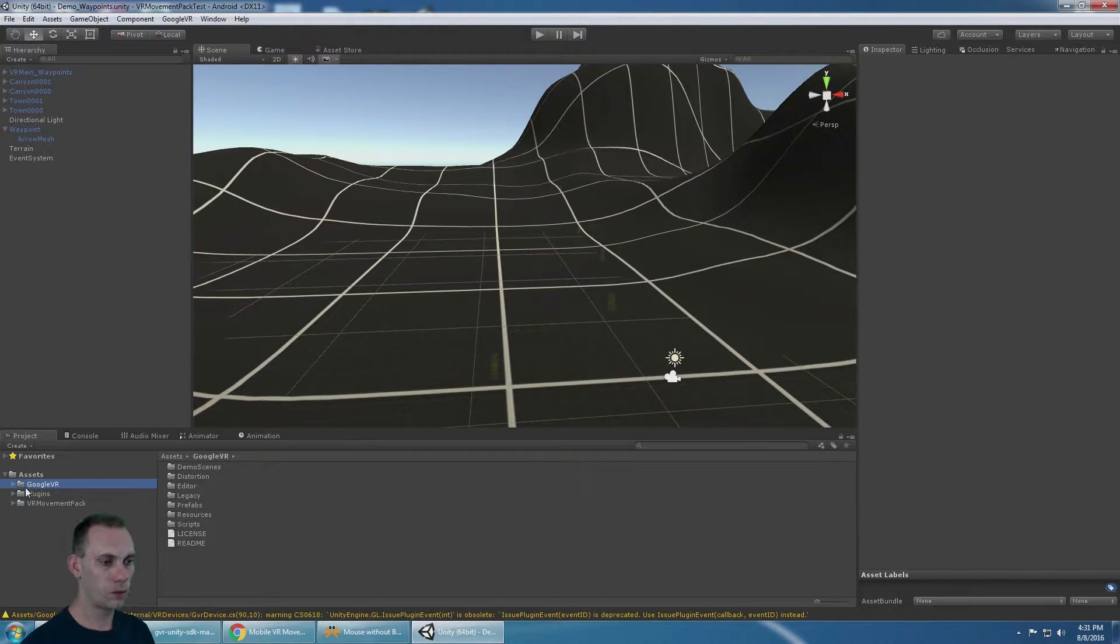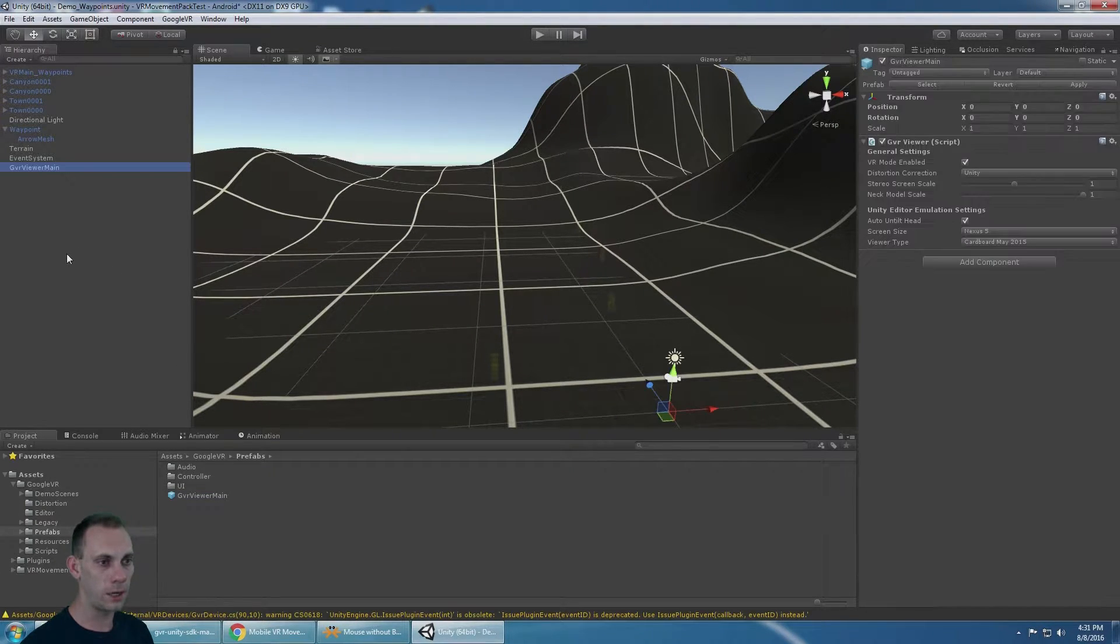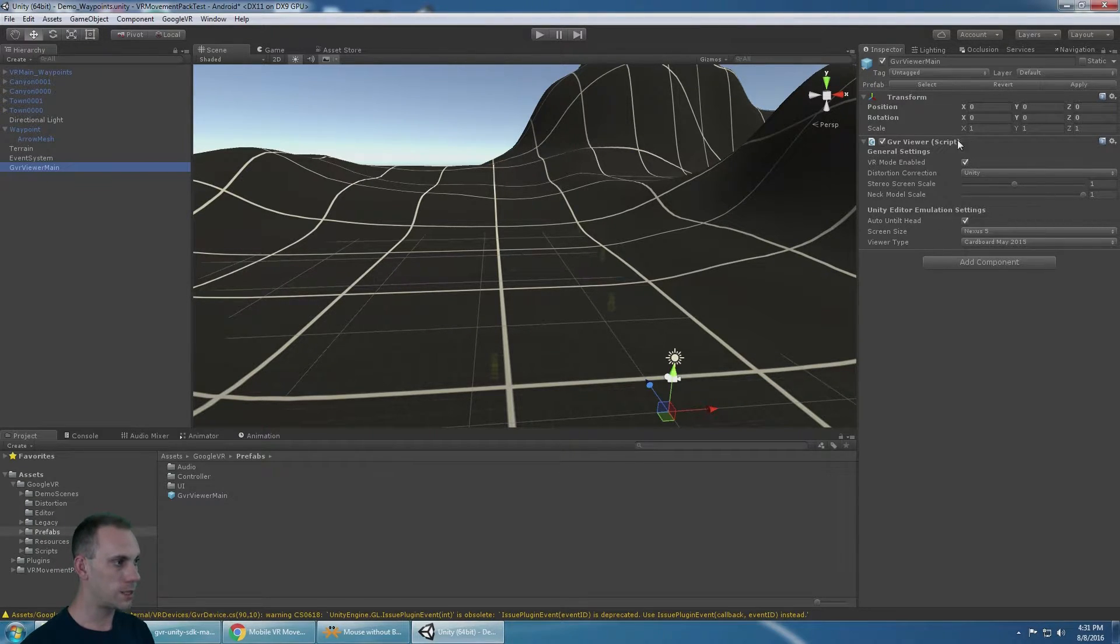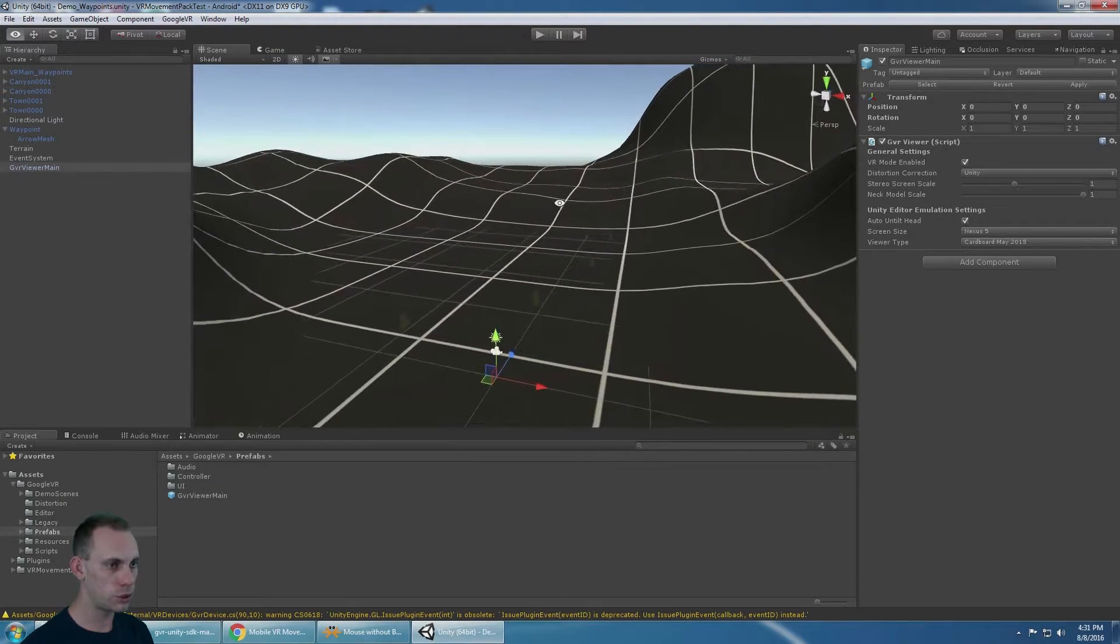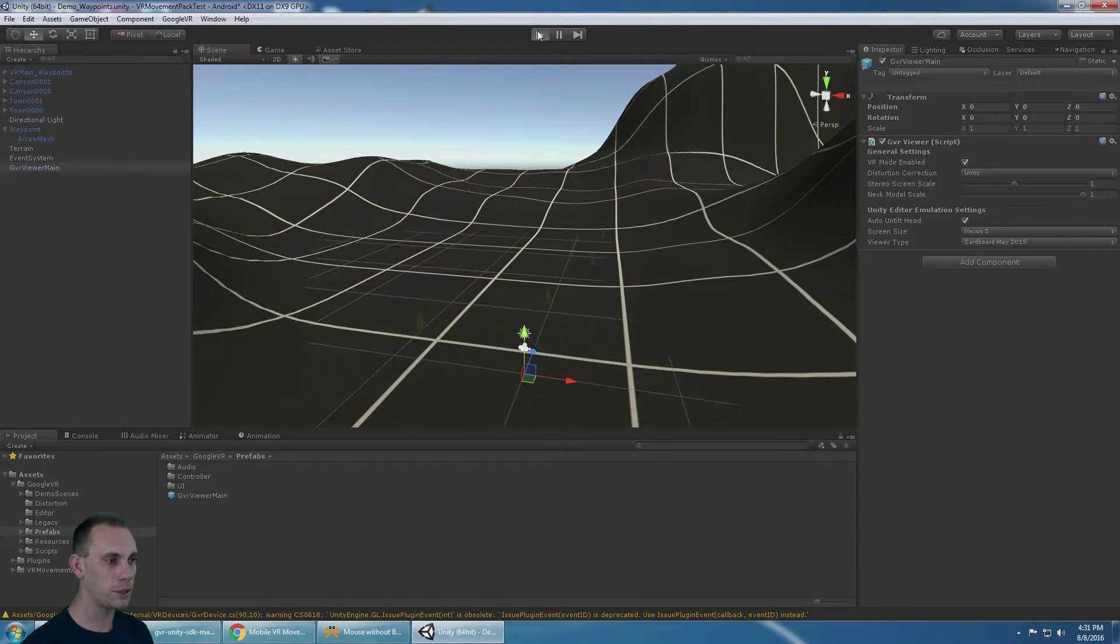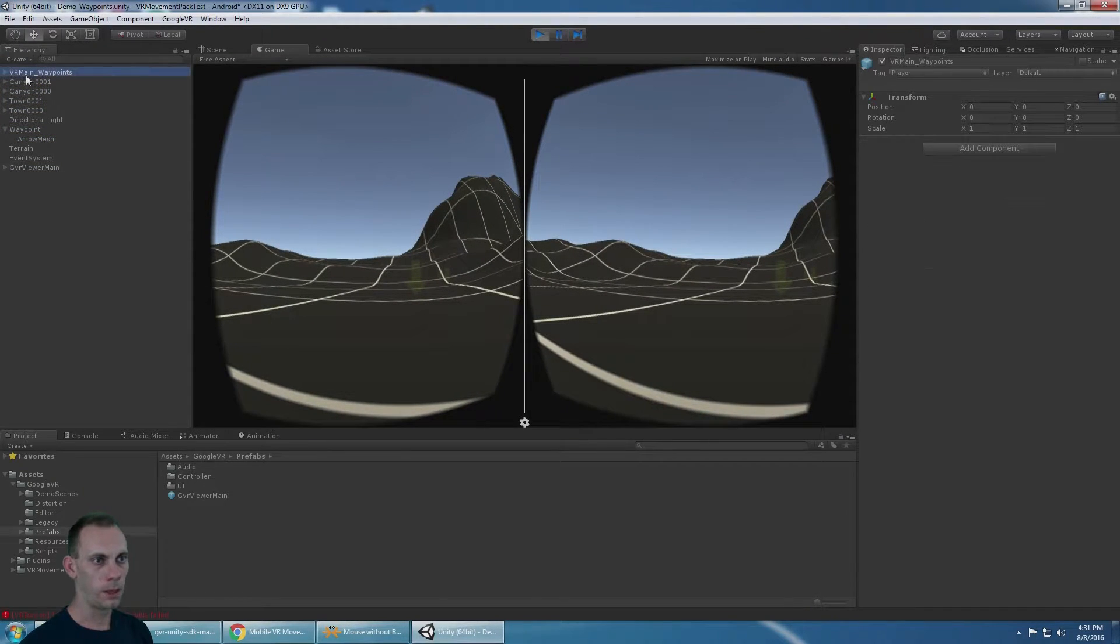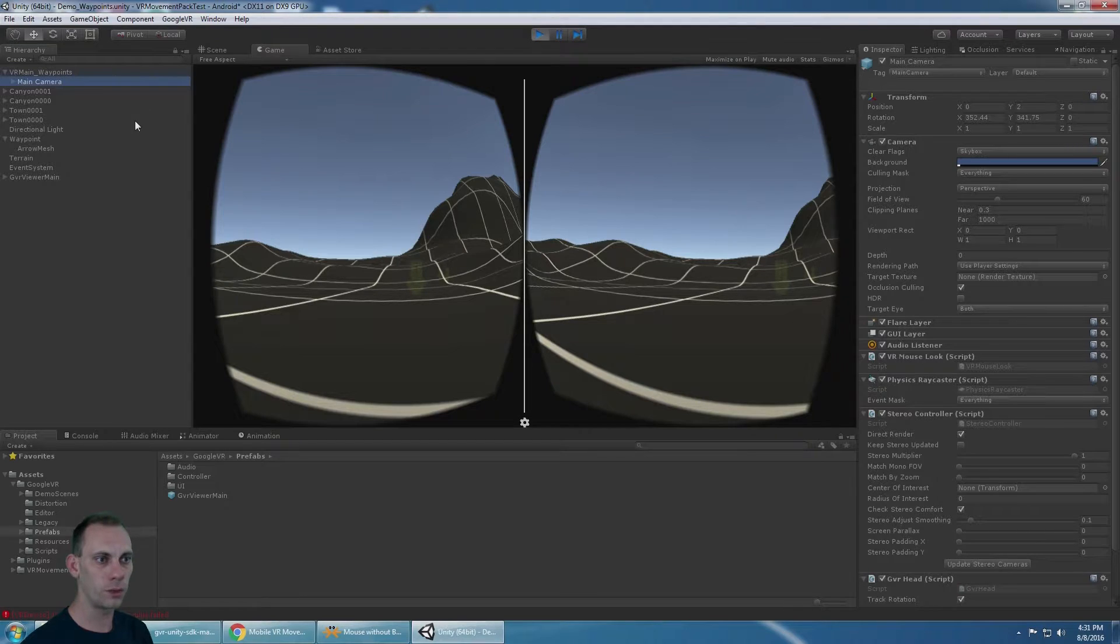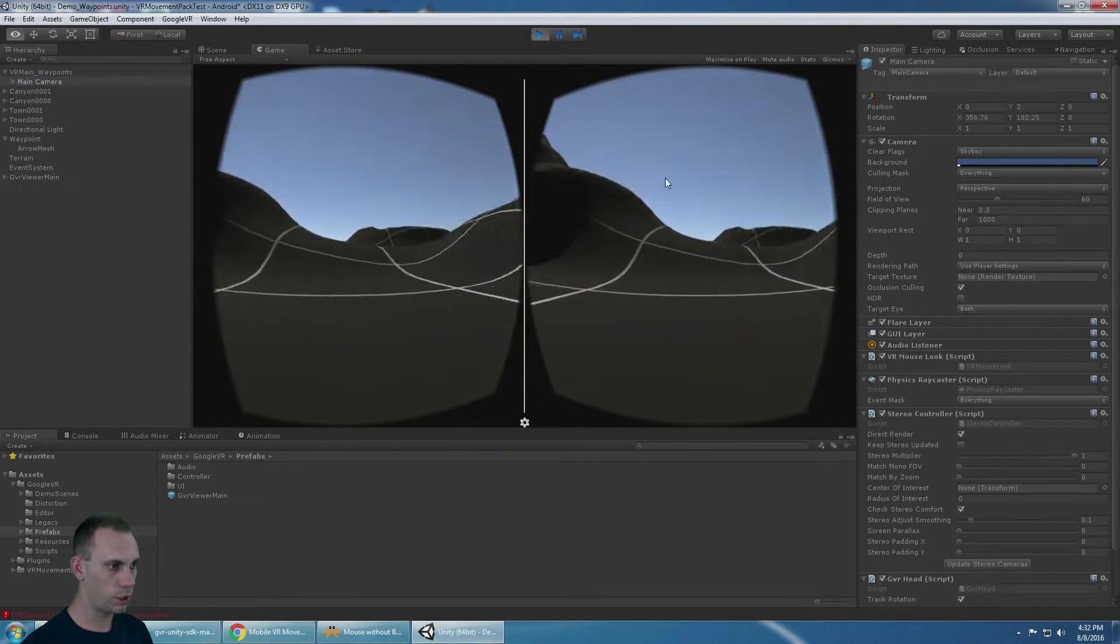So the first thing I'm going to do is go to the Prefabs folder under Google VR and bring in the GVR Viewer main prefab into the scene. This is fine if it's at 0,0,0. It's not connected to the camera at all, it's completely independent and it just stays here by itself. So if I hit play at this point, that should turn my main camera into a Google VR camera. And I can see that it's working.